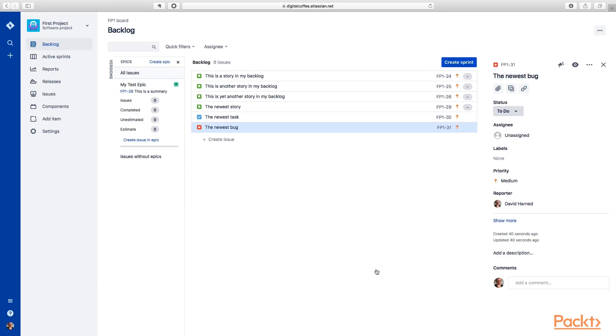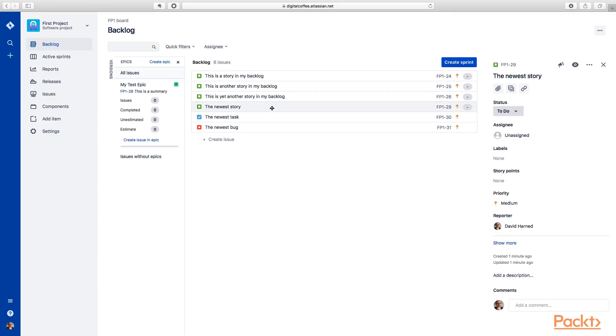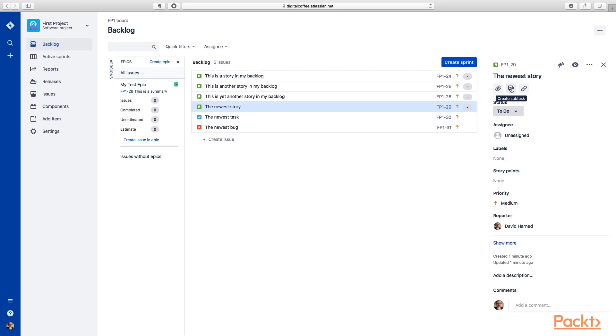Okay. The last thing I want to show you in this particular section is how we would do a subtask. So if we've got our newest story here, over on this preview pane, you can see we've got the ability to add an attachment, an ability to link an item, link multiple items together and create dependencies.